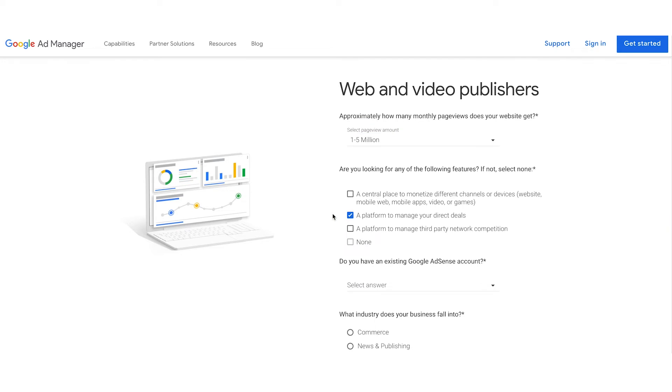If you're not looking for a central place to monetize different platforms, a place to manage your direct deals, or a platform to manage third-party networks, then you might want to check out our more automated solution, AdSense. You can click here to learn more about how to get started with AdSense.